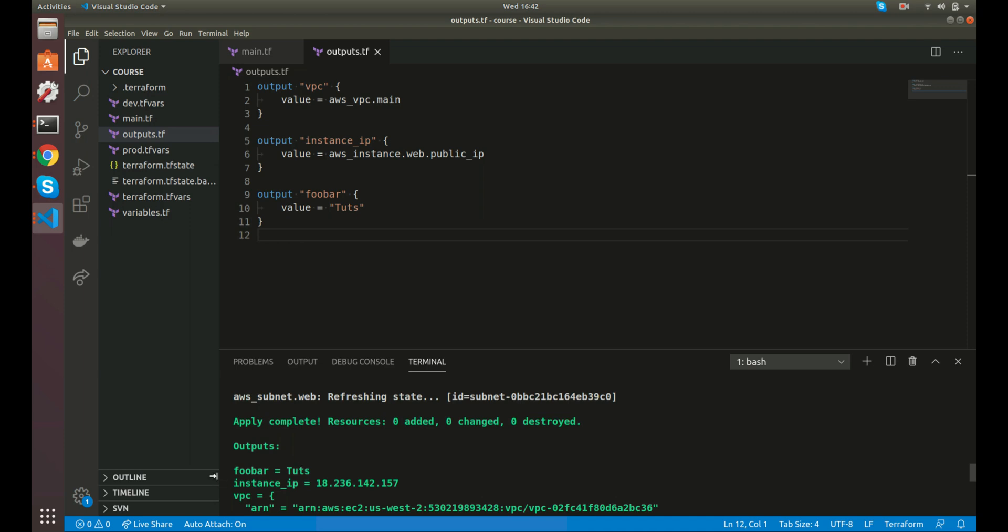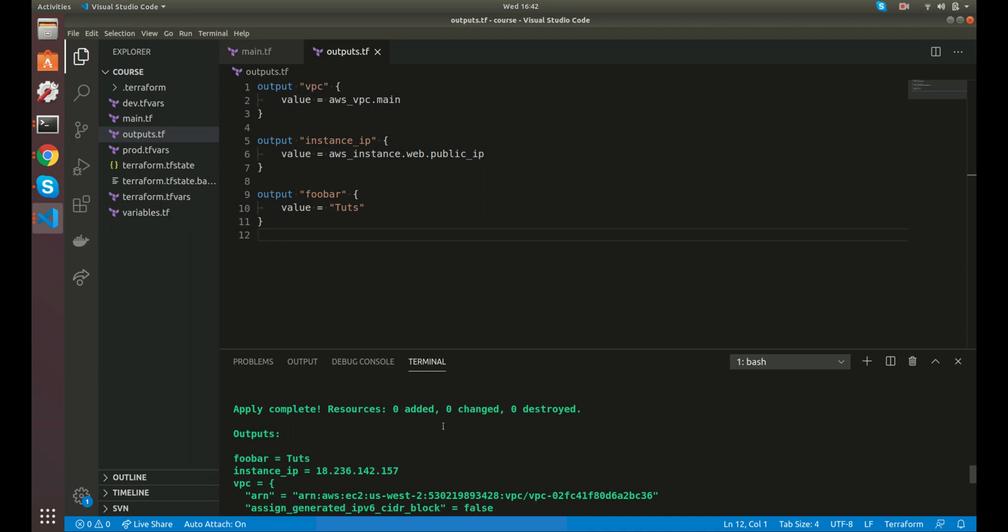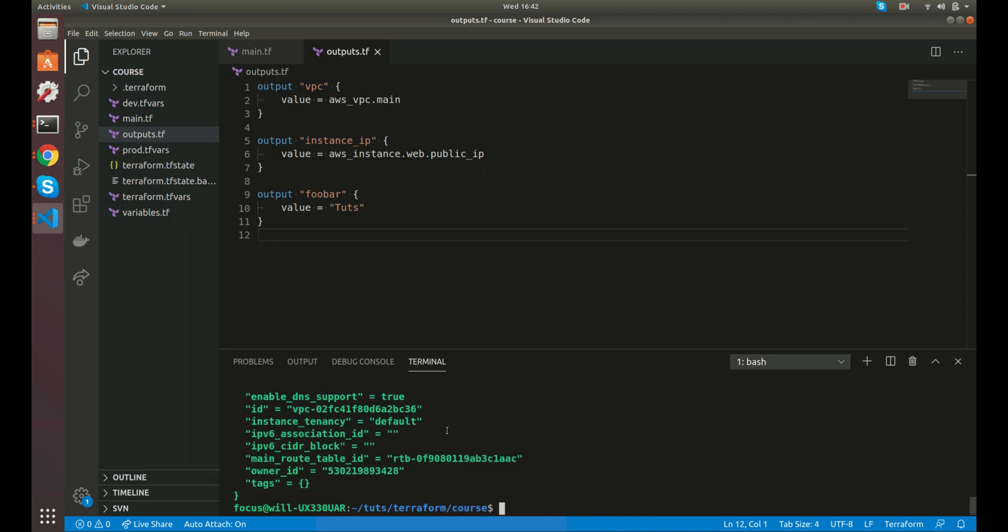All right, and we do. So we have all of our data. You have foobar, instance IP, and VPC. And that's the basics of output values in Terraform. I will see you in the next video.